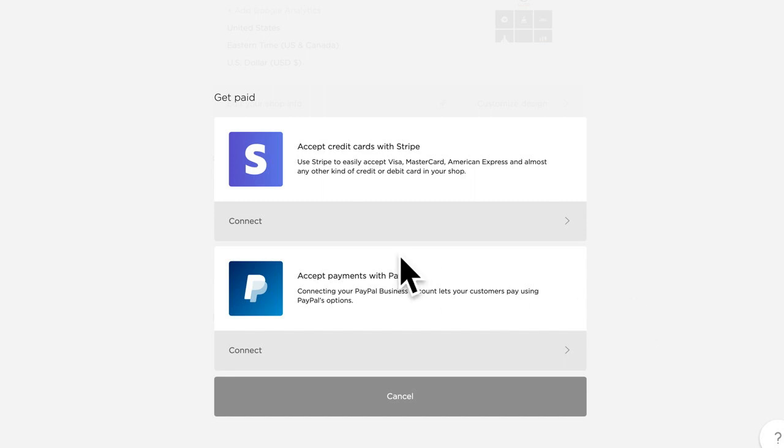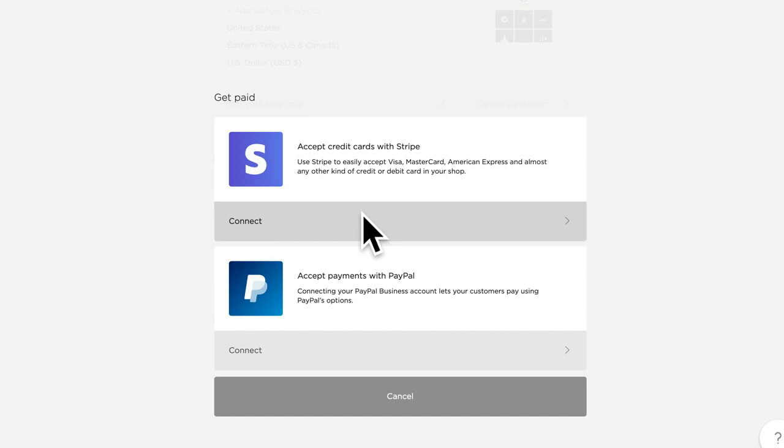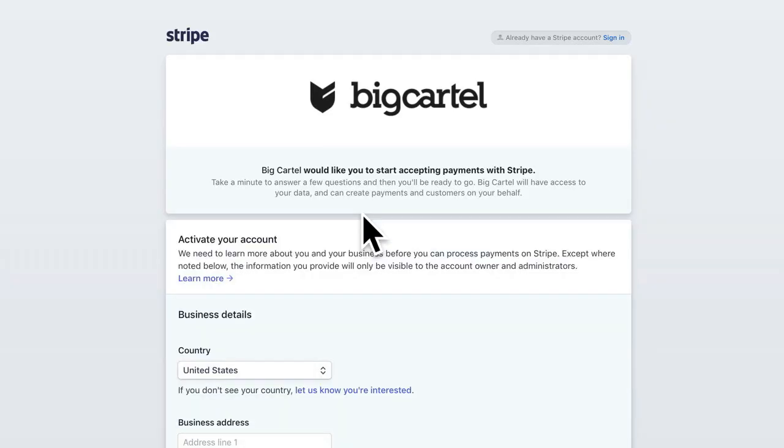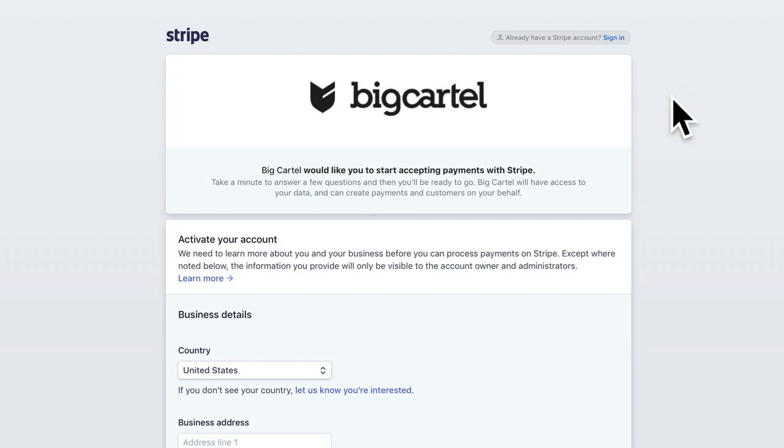We're going to get started with Stripe and all you need to do is click the Connect button here. Now, if you don't have a Stripe account, we're going to go through those steps today on getting that started. But if you already have a Stripe account, you're just going to want to click the Sign In button here to link your Stripe account to your big cartel checkout.